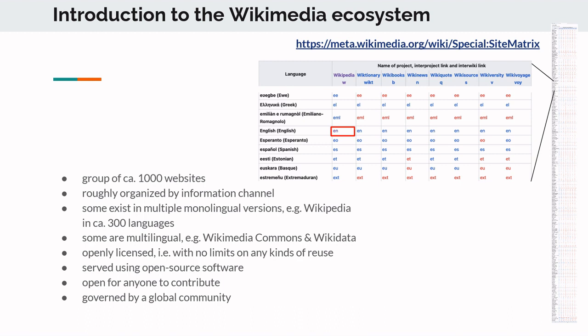Each of these wikis essentially has its own community that collaborates and governs itself, but they share common characteristics: the entire content is free to use for anyone, to reuse and repurpose, and it's created in a collaborative fashion. It is all served using open source software, and the data is all open so that anyone can use and reuse it. You're also welcome to contribute, but today I'm going to focus on how this ecosystem interacts with the learning and teaching of languages.